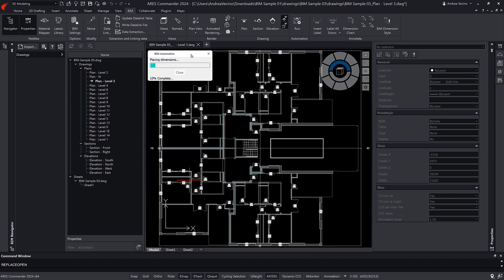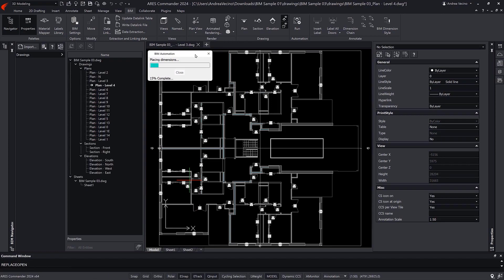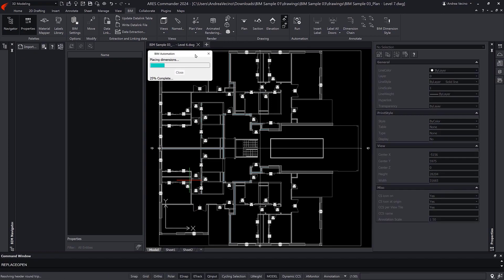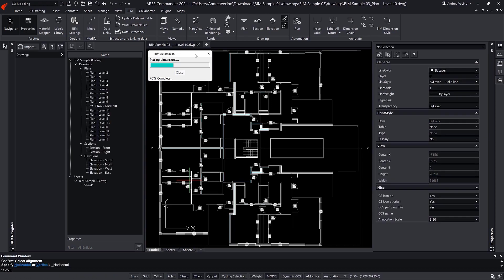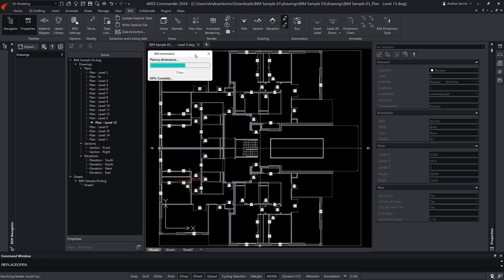After completing the labels, the automation continues with the dimensions by default, or more precisely, with the BIM dimension chains, as explained earlier.